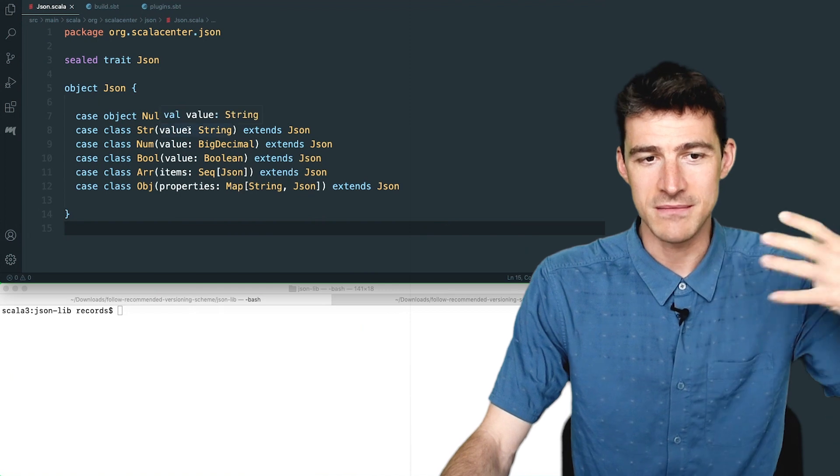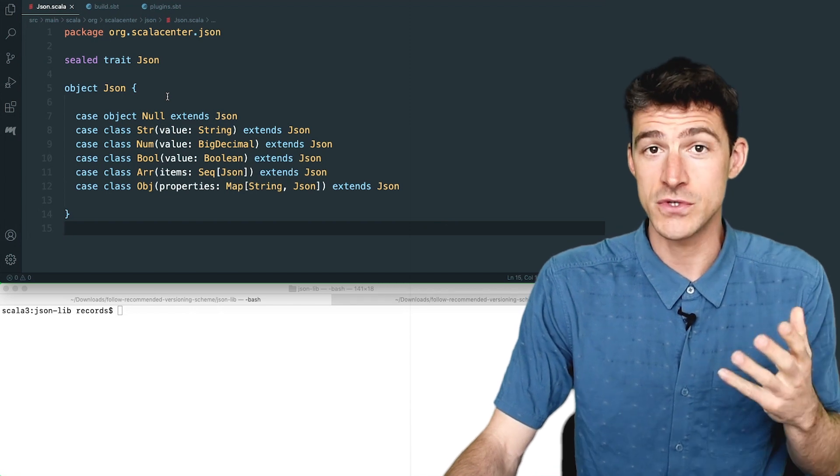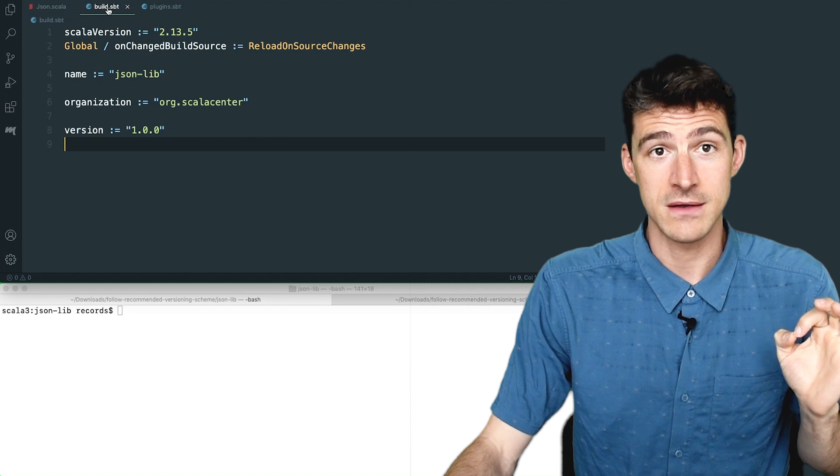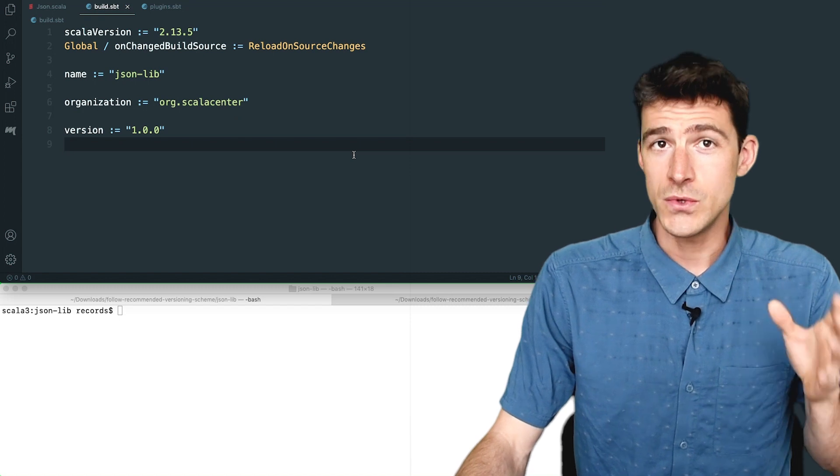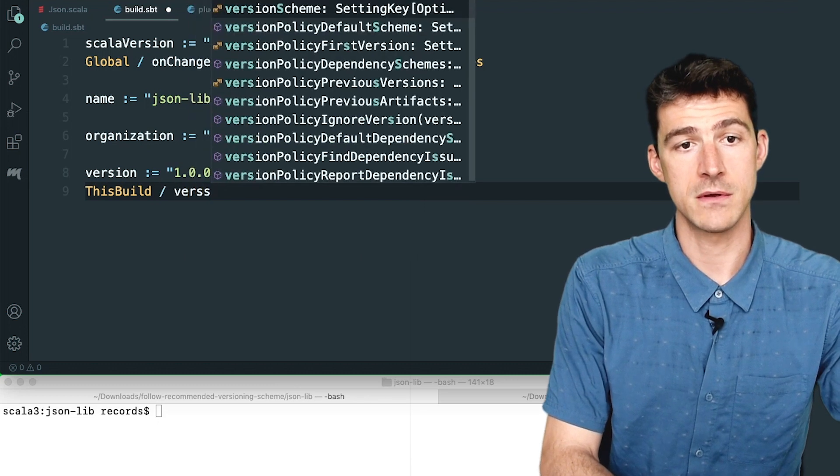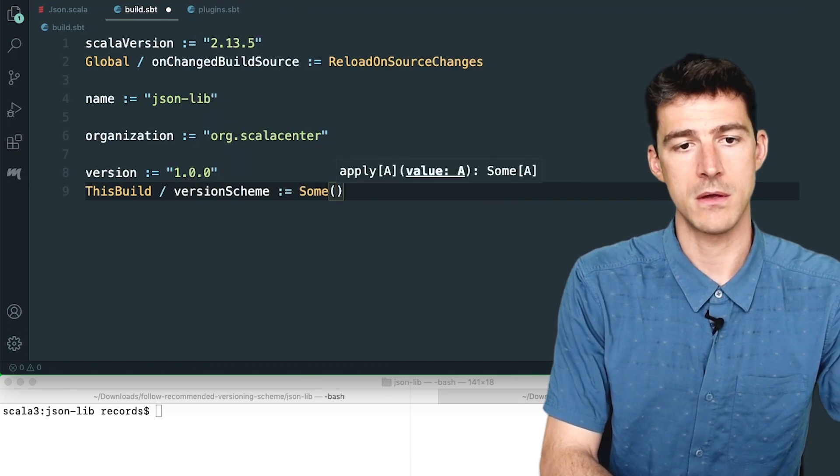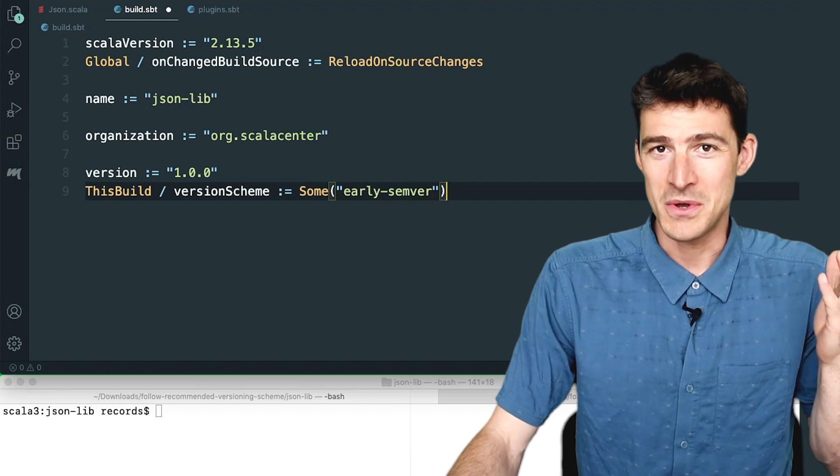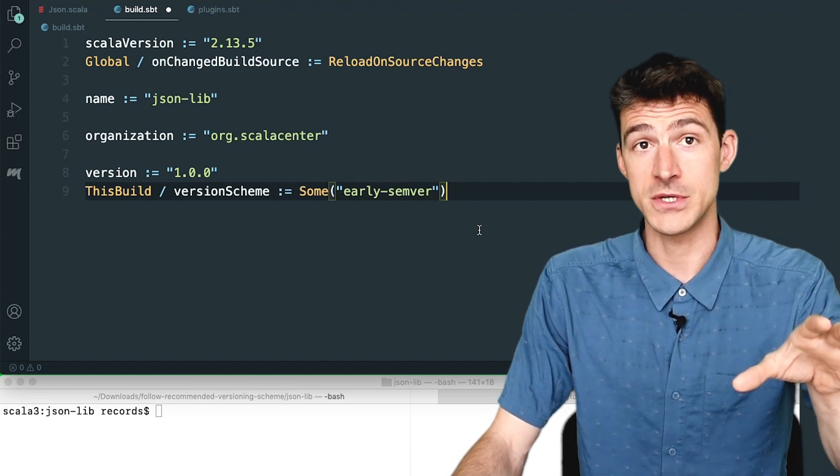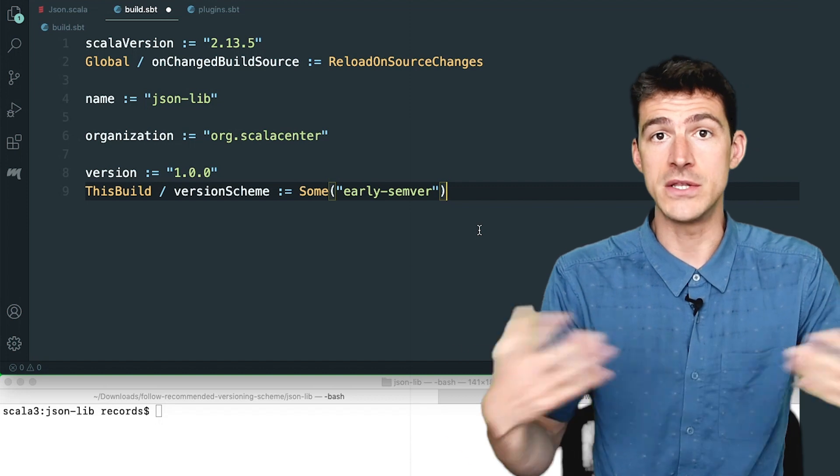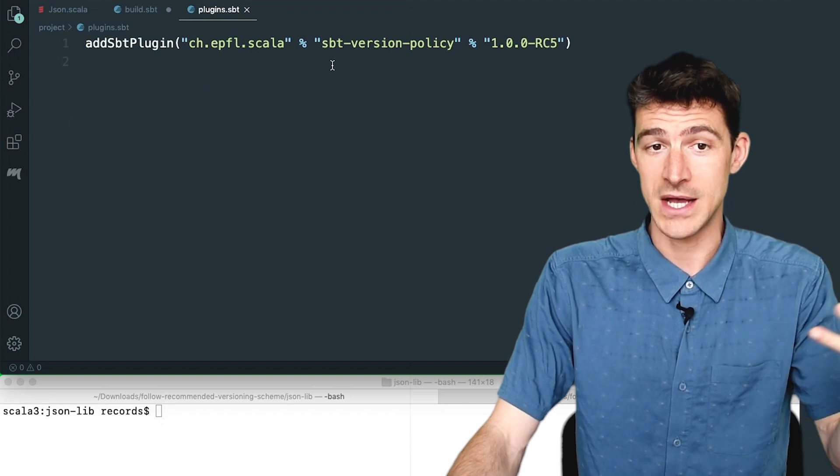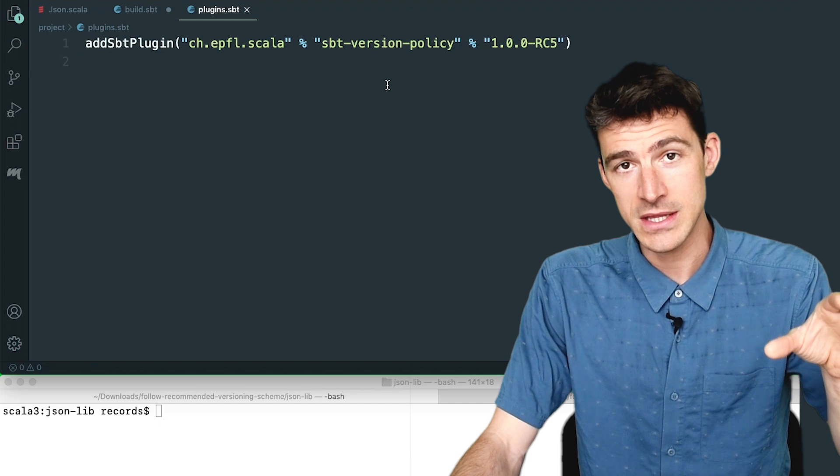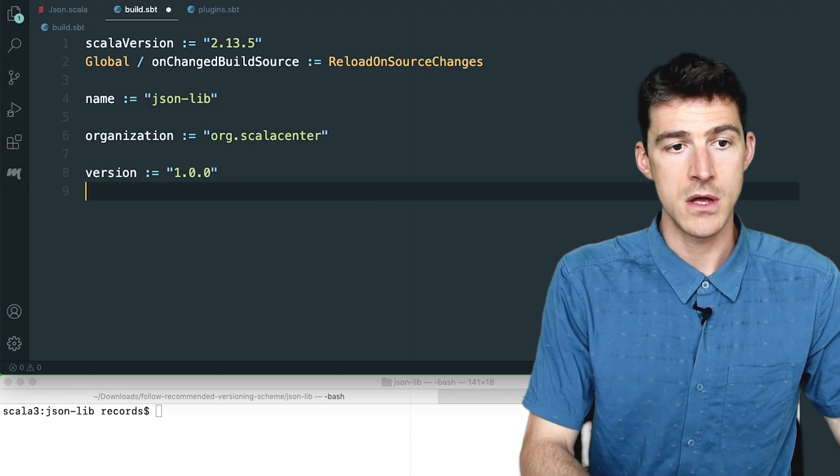So here is my JSON library. It's very simple. It contains just an AST, but I'm happy with this first version and I want to publish it. So the first thing I should do is to declare which versioning scheme I use. The manual way to do that is by setting this build version scheme to be some early semver. Because I'm going to use the recommended versioning scheme. And this information is included in the artifact metadata when I publish a release so that it can be used by downstream build tools, for instance. But in this demo, I'm going to use SBT version policy, as you can see in my file plugins.sbt. And this plugin automatically declares the versioning scheme for me. So I can just remove this line.